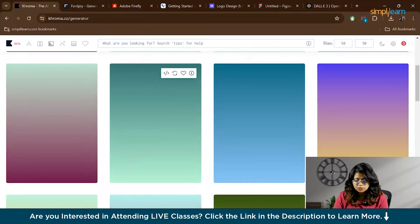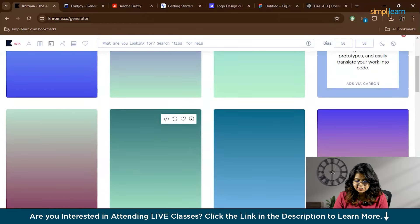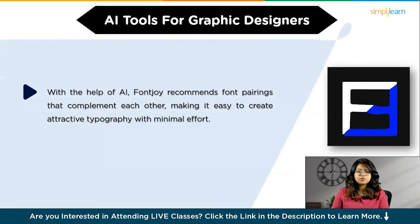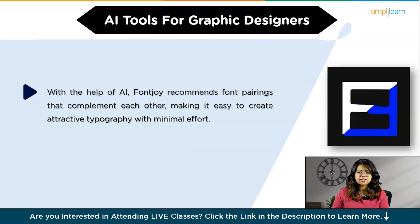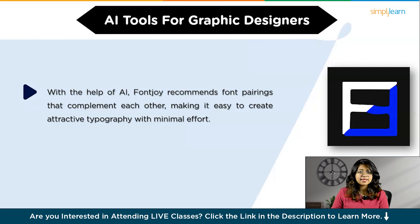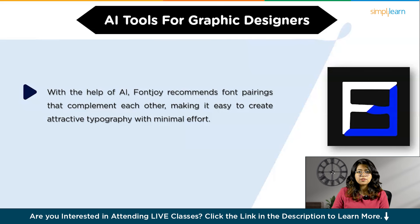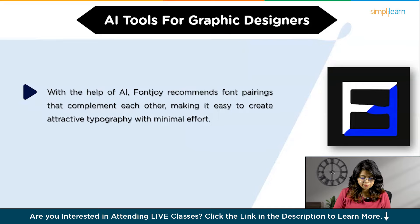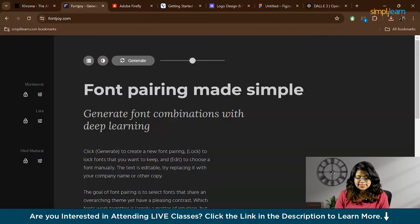Now let's talk about Font Joy. Choosing the right font pairing can be challenging, but Font Joy makes it a breeze. Using AI, it suggests font pairings that work harmoniously together, allowing you to create visually appealing typography effortlessly.